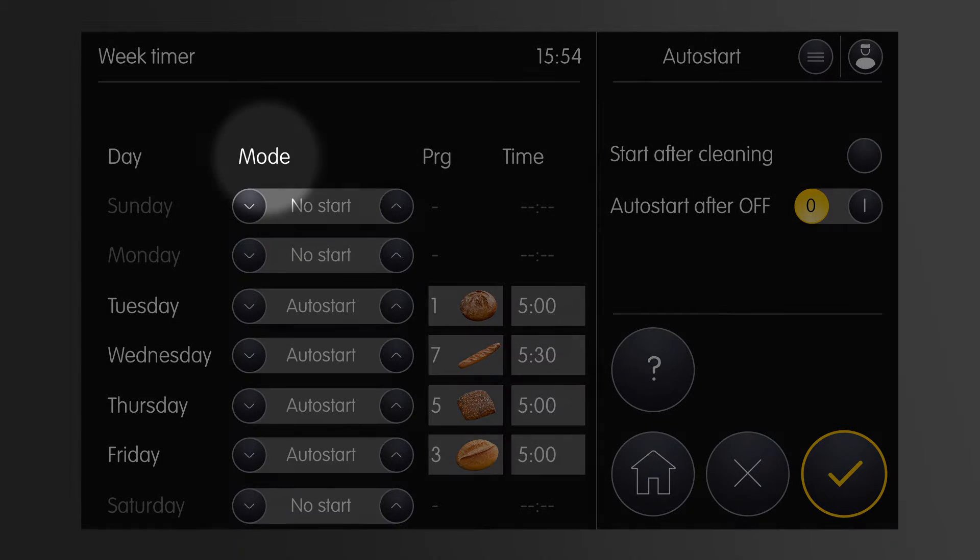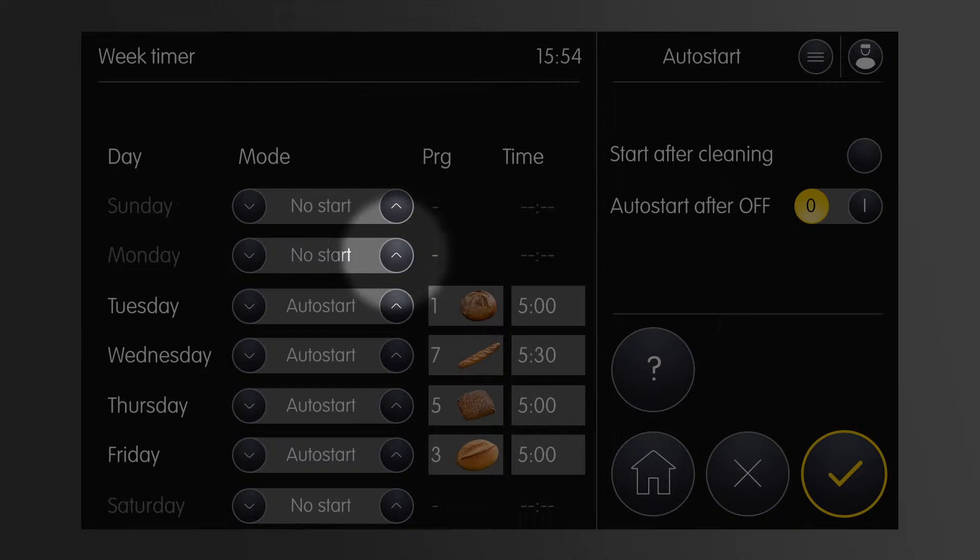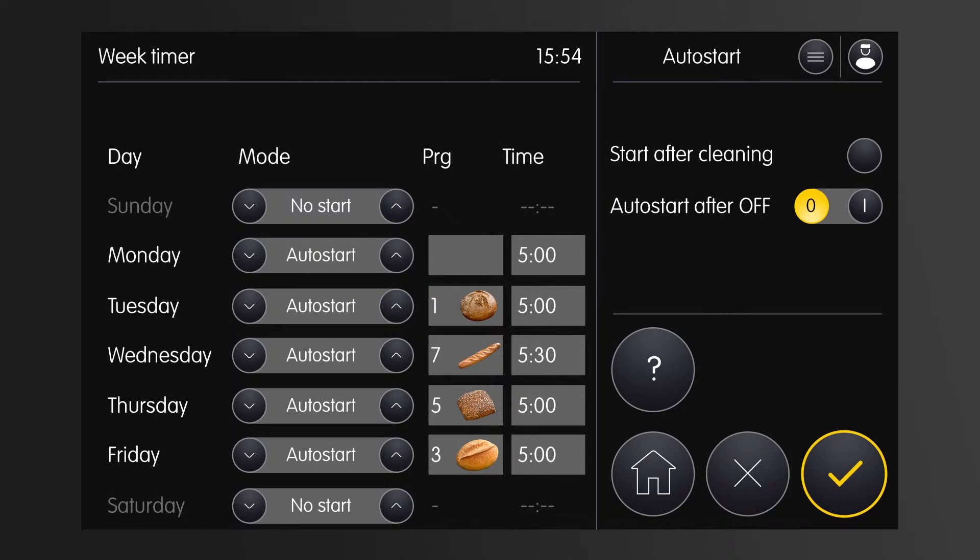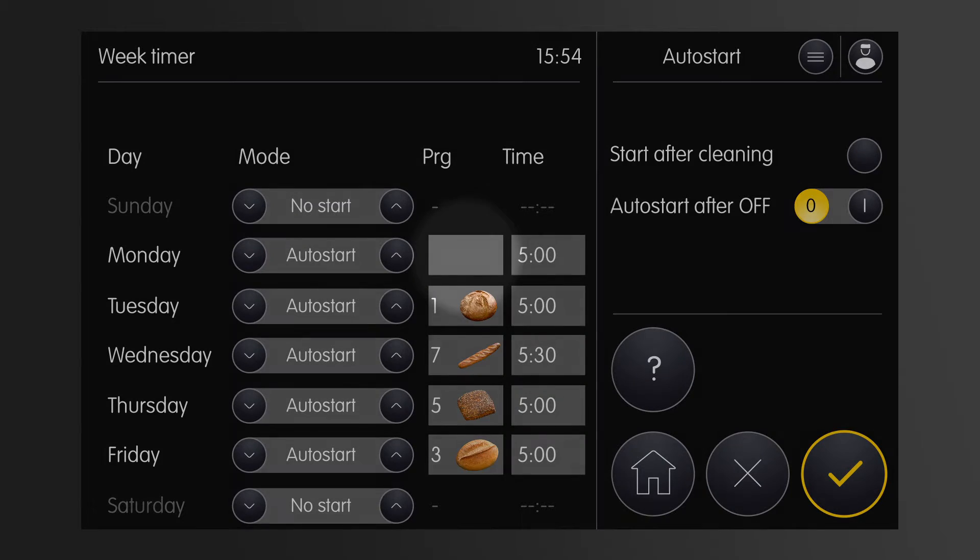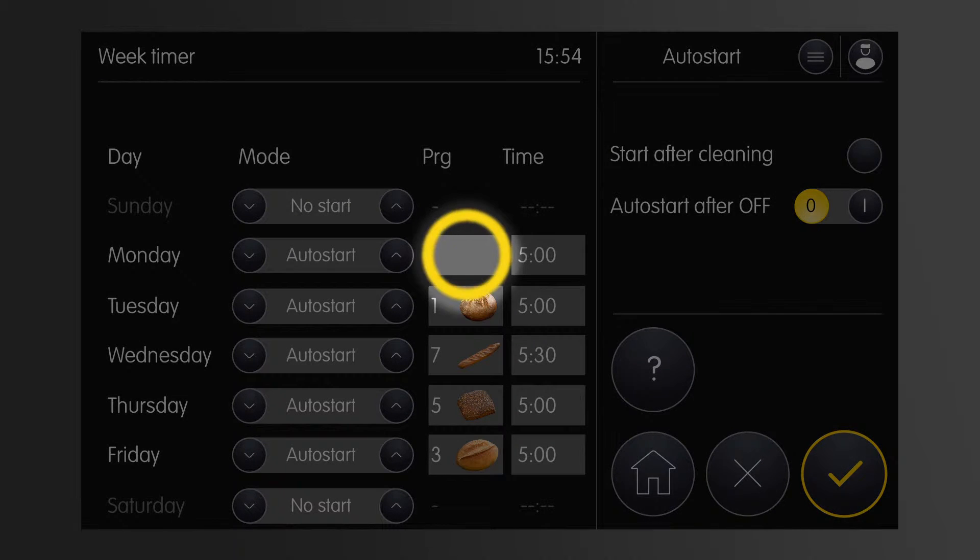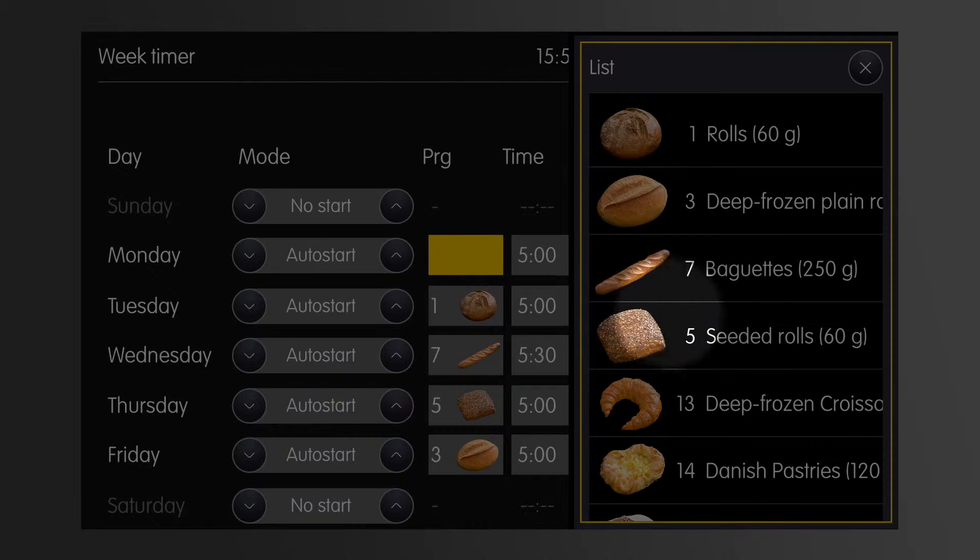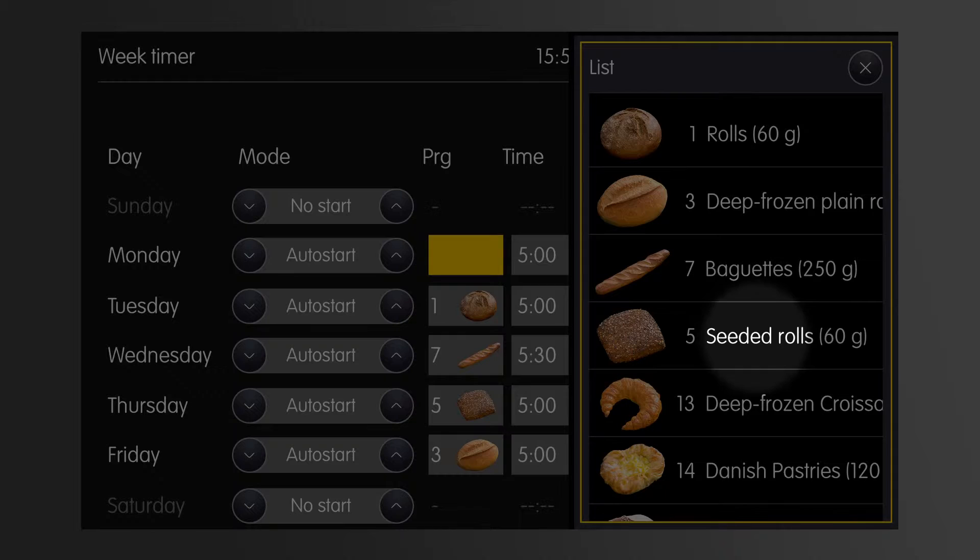In the first column mode, I turn autostart on or off. And I also select the baking program for which I want the oven to preheat for autostart.